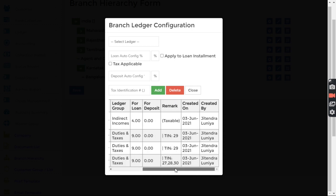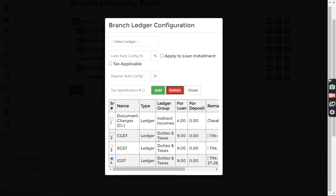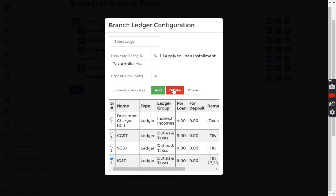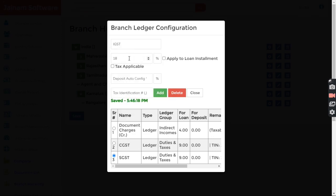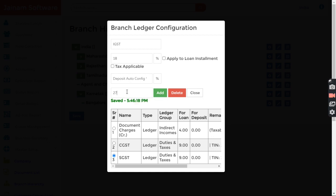IGST should be 18%, so I delete the old entry and configure IGST at 18%. IGST is applicable for all states other than Karnataka, so I can enter state codes or identification numbers separated by commas. Karnataka's state code is 29, so I skip that and enter all other states, then click Add.